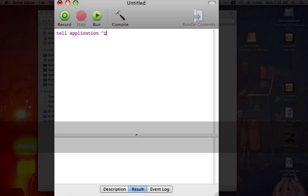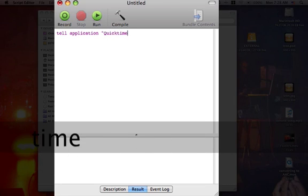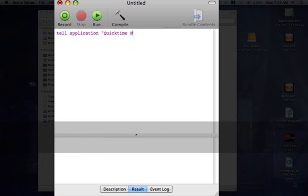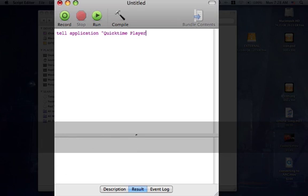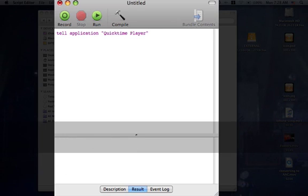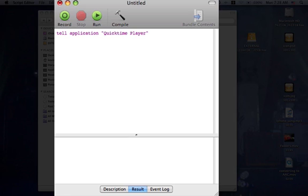then lowercase U-I-C-K, capital T, lowercase I-M-E, capital P, lowercase L-A-Y-E-R, QuickTimePlayer, then end quotations. Then you're going to hit Return.